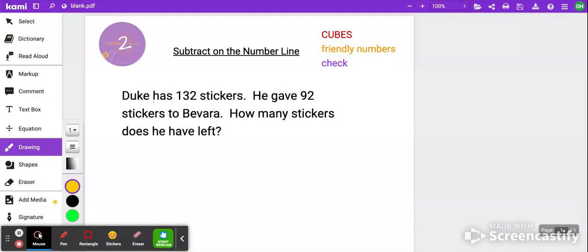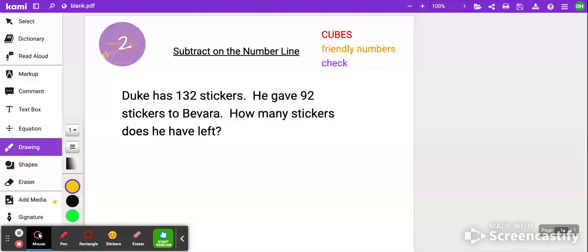Hello and welcome to Bright Road to Success, where we make learning easy. Today we're going to learn how to subtract on the number line. I've been getting a lot of questions about that. Be sure to subscribe to the channel, click the like button, and when we finish, any questions you have, please put in the comment section. So here we go.